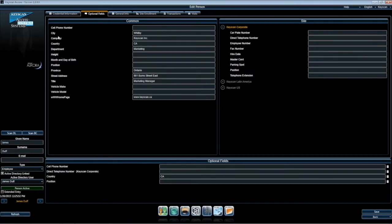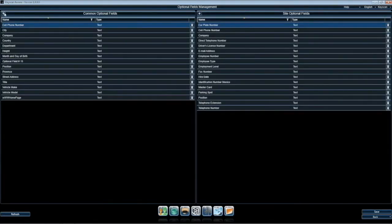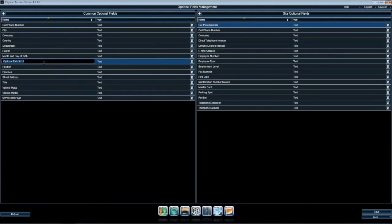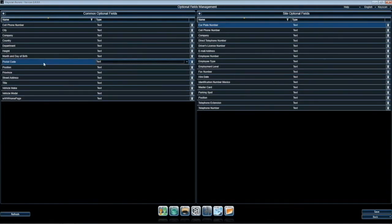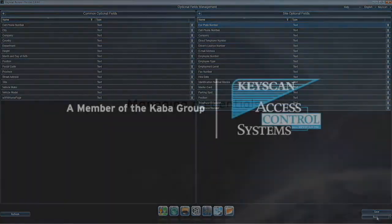You may notice we did not have a postal zip code field created in common optional fields. We will now proceed to add this. This will now bring in the postal or zip code information when we next sync the Active Directory agent.